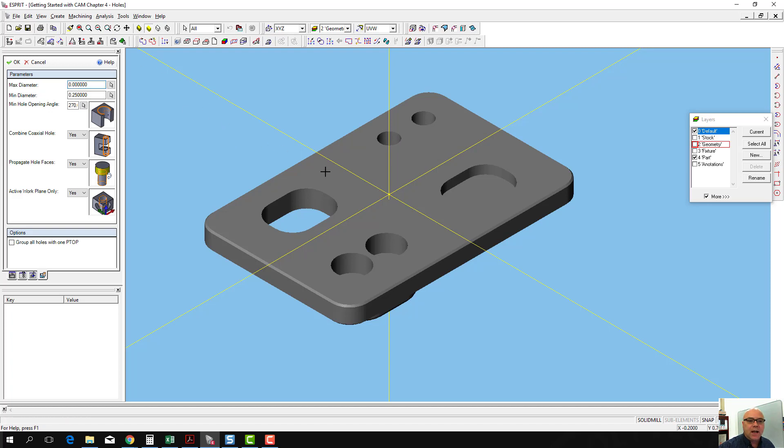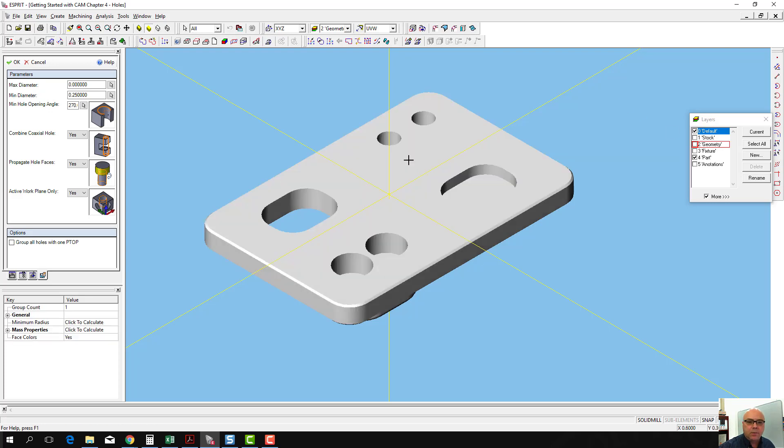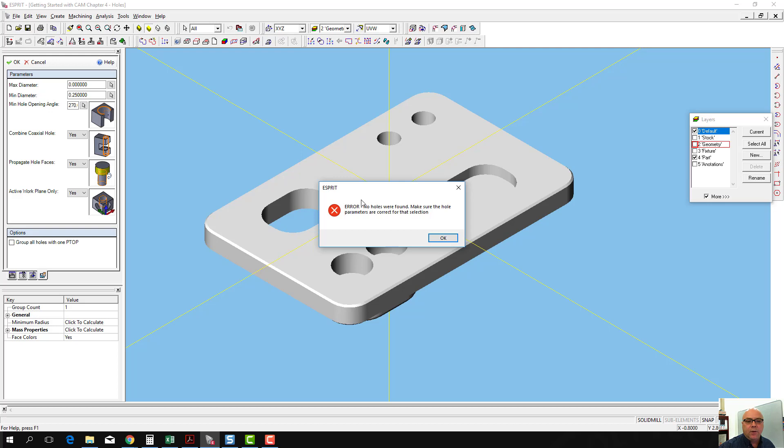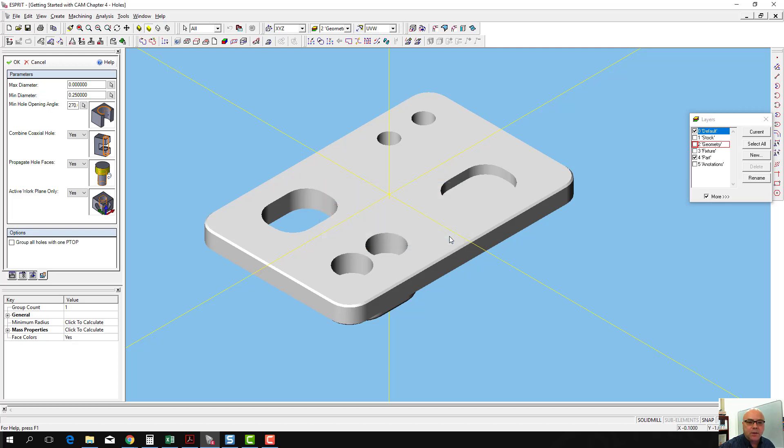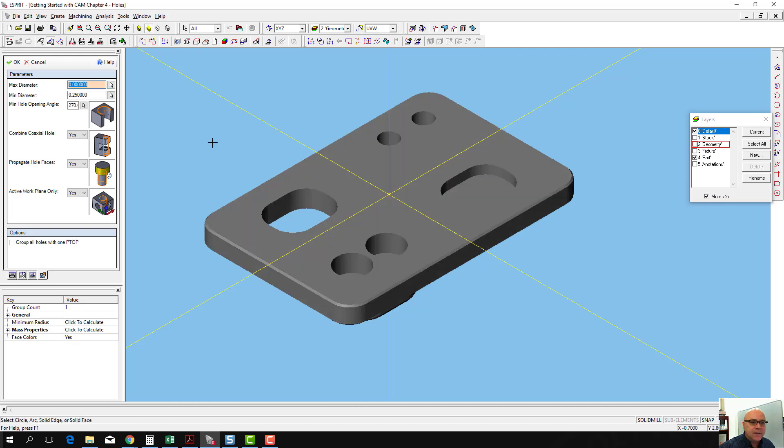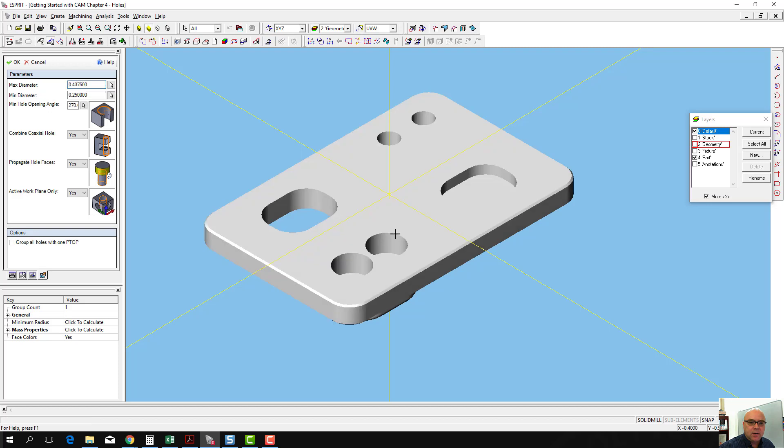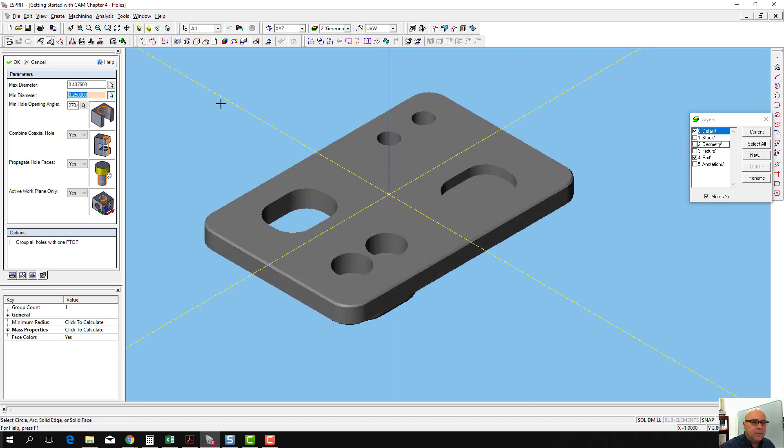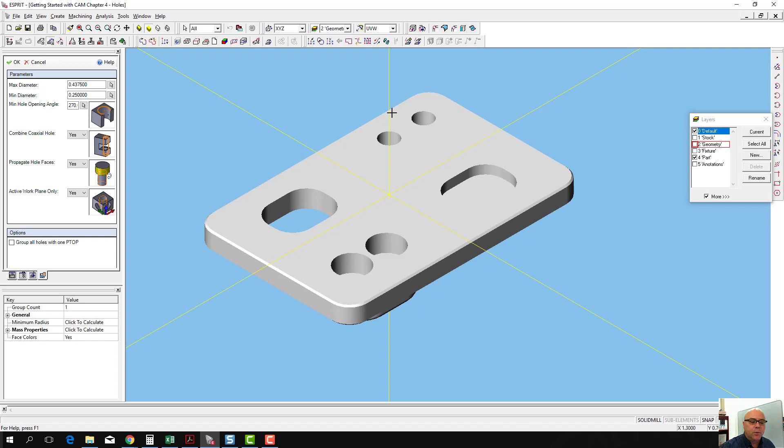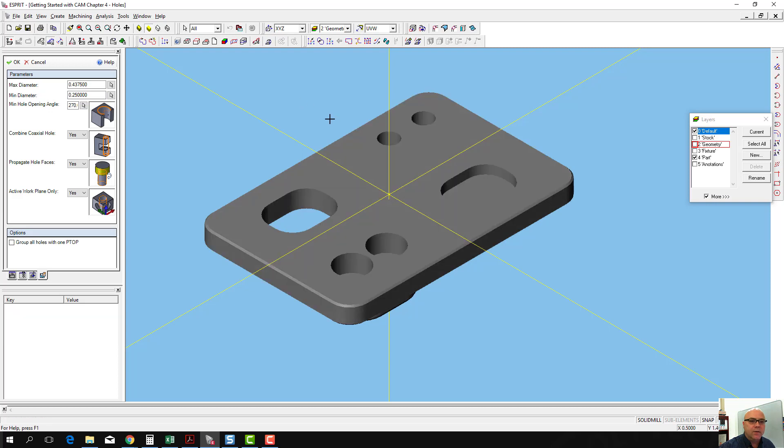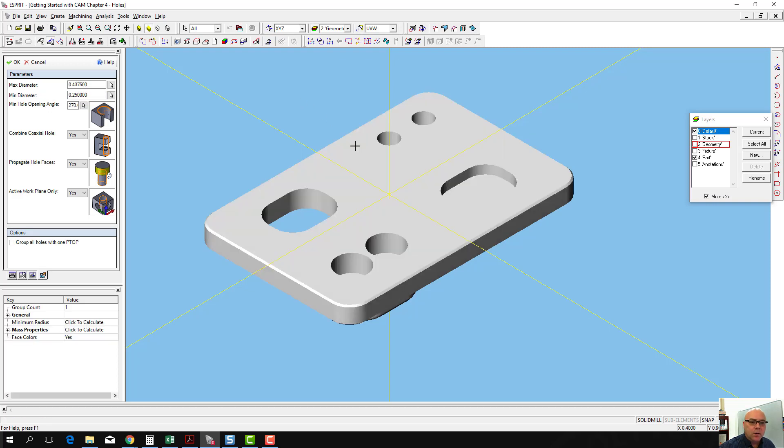So we're going to select all, select the workpiece, and click OK. If we get this error message, it means that we've either got one of the diameters incorrect, or we didn't select the workpiece. Let me go ahead. Max diameter is 0.4375. My minimum diameter is 0.25. My workpiece that I want to use here, and then click OK.